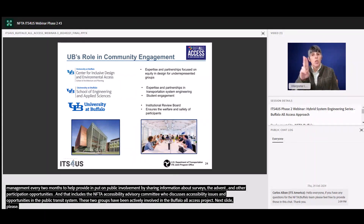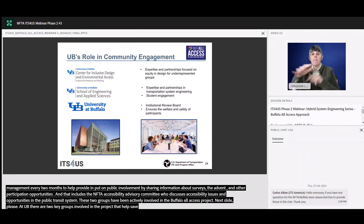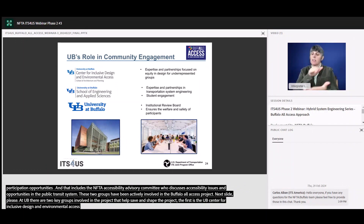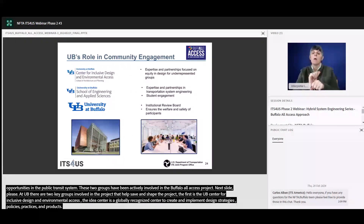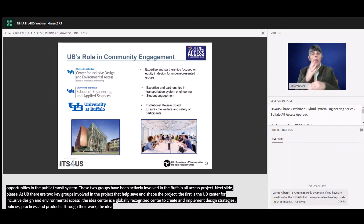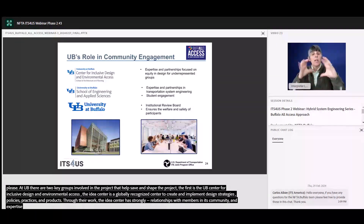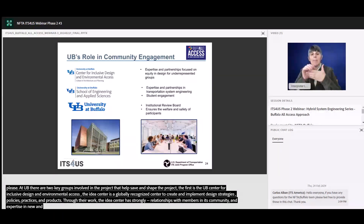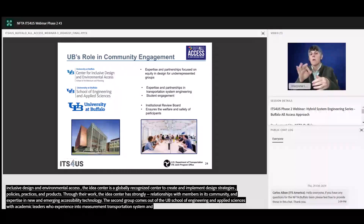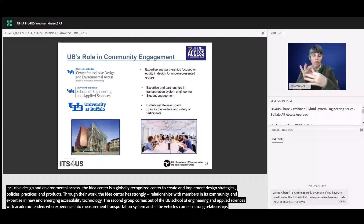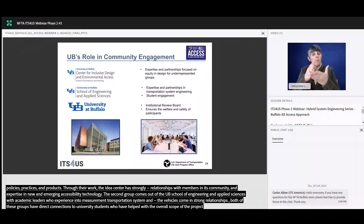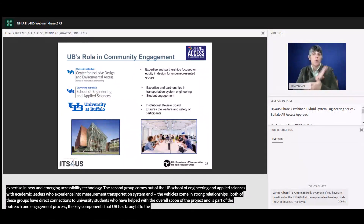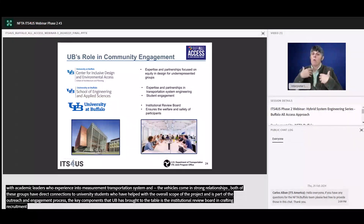At UB, there are two key groups involved in this project that helped shape our community engagement process. The first is the UB Center for Inclusive Design and Environmental Access, or the IDEA Center — a globally recognized center of excellence committed to creating and implementing inclusive design strategies, policies, practices, environments, and products. The IDEA Center has strong existing relationships with members of the disability community and expertise in new and emerging accessibility technologies. The second group comes out of the UB School of Engineering and Applied Sciences, with academic leaders experienced in intelligent transportation systems and connected and autonomous vehicles, and strong relationships with vendors in these industries. Both groups also have direct connections to university students who have helped with the overall scope of the project and been part of the outreach and engagement process. UB also brought the institutional review board's role in crafting recruitment requirements and ensuring the welfare and safety of future participants.